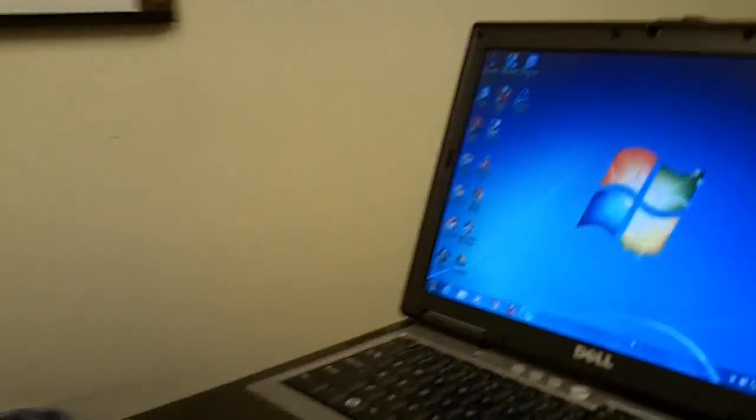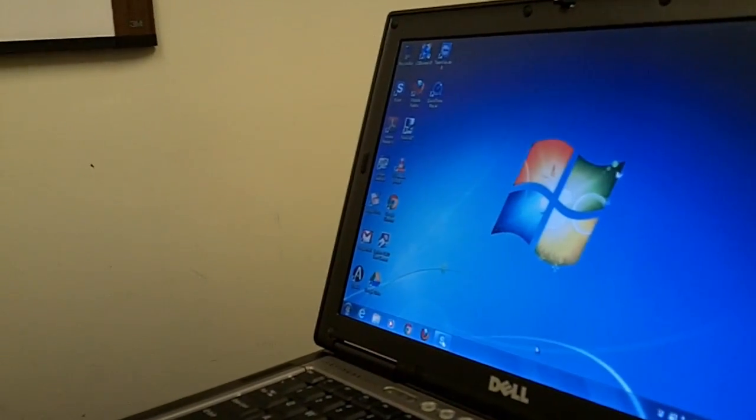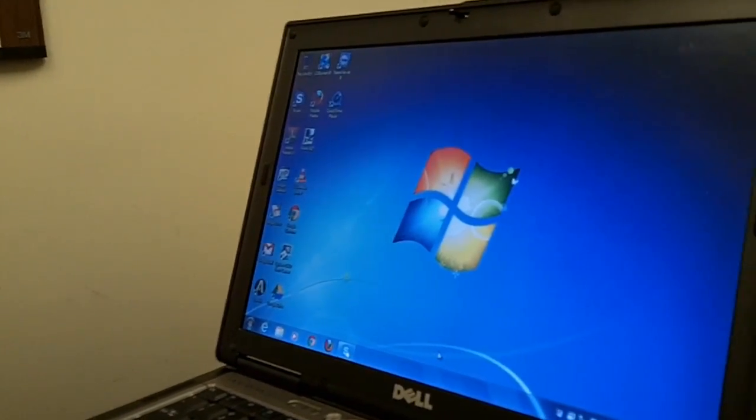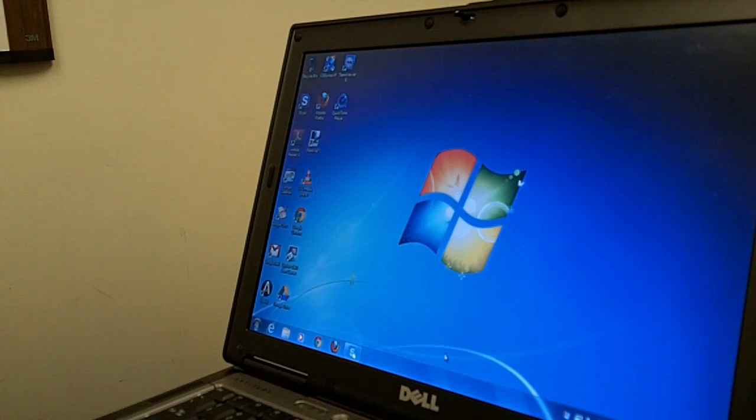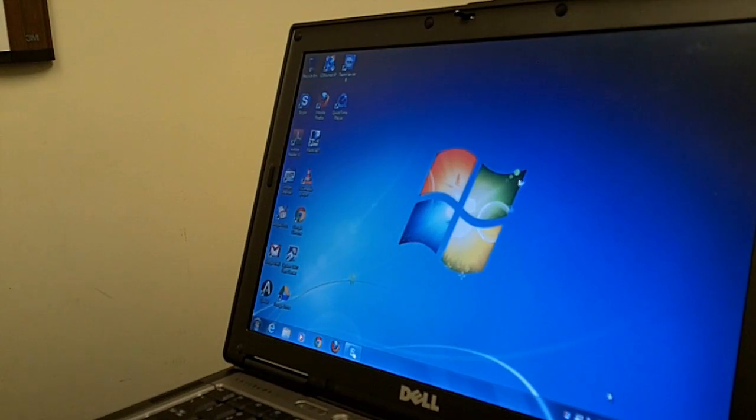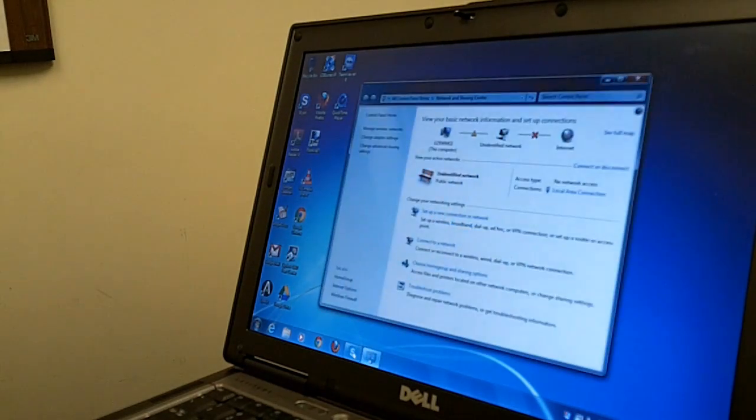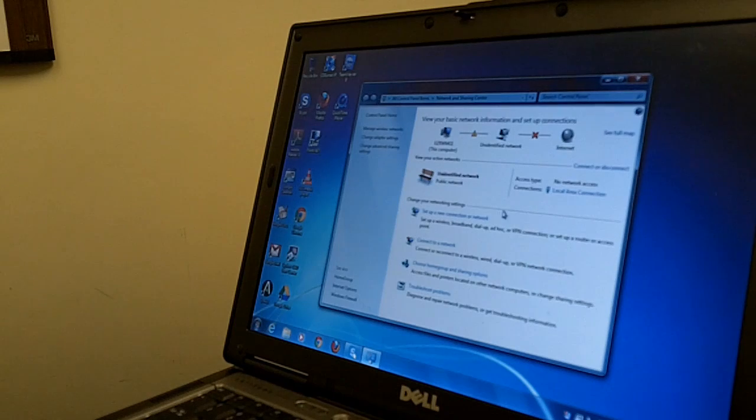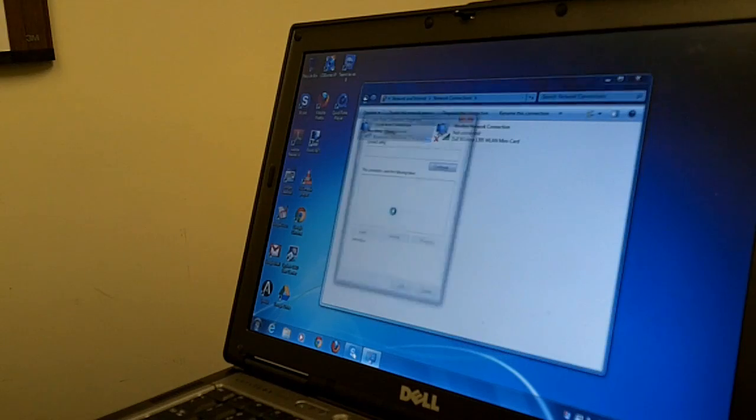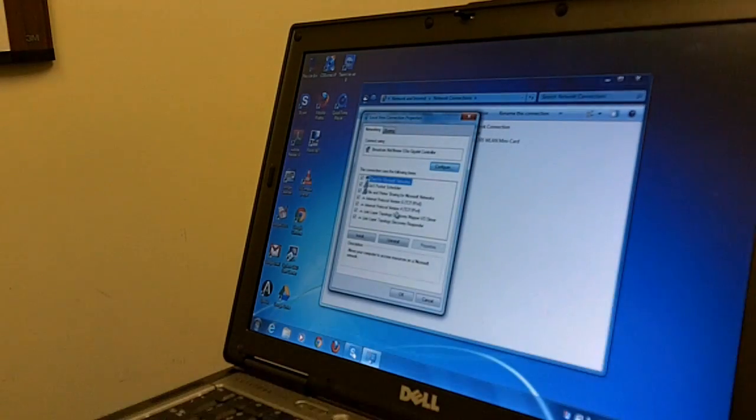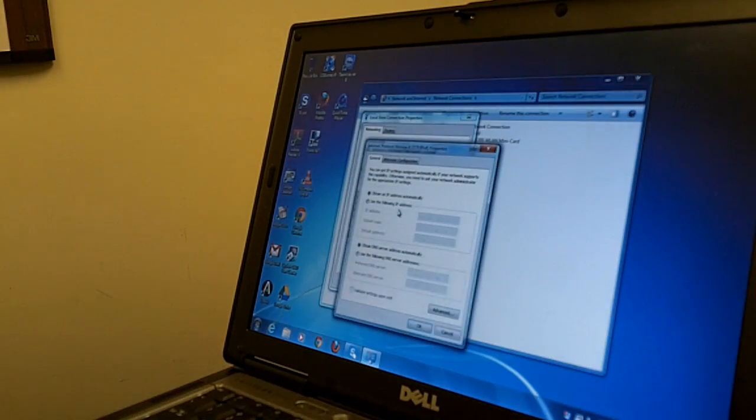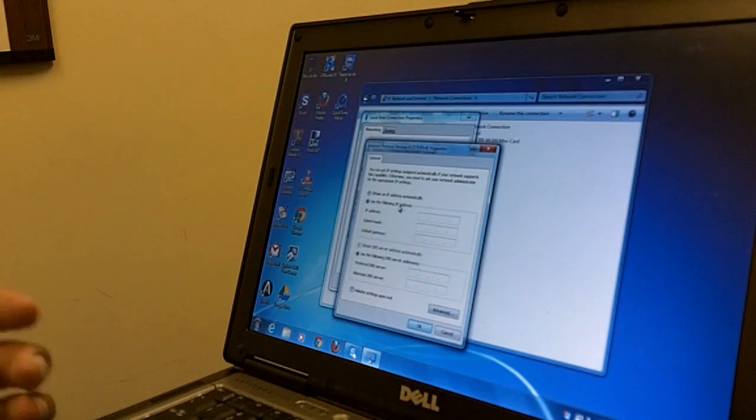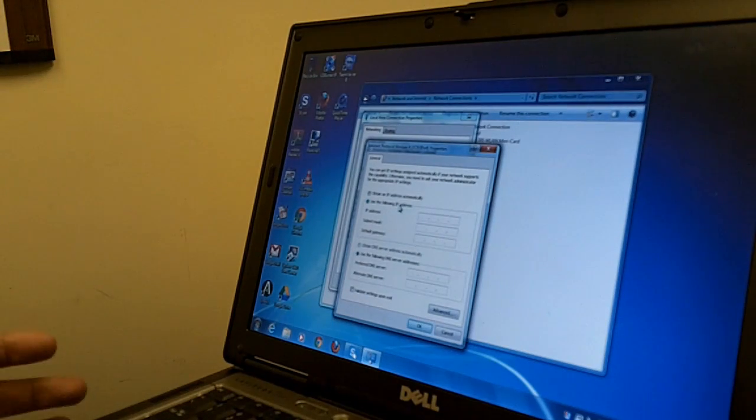So one end goes to the laptop and the other end goes to any port within the switch, doesn't really matter. Then the next thing you want to do is open up your network sharing center, change adapter settings, right click into your local area network connection and go to properties. You want this laptop to be in the same subnet as the switch.